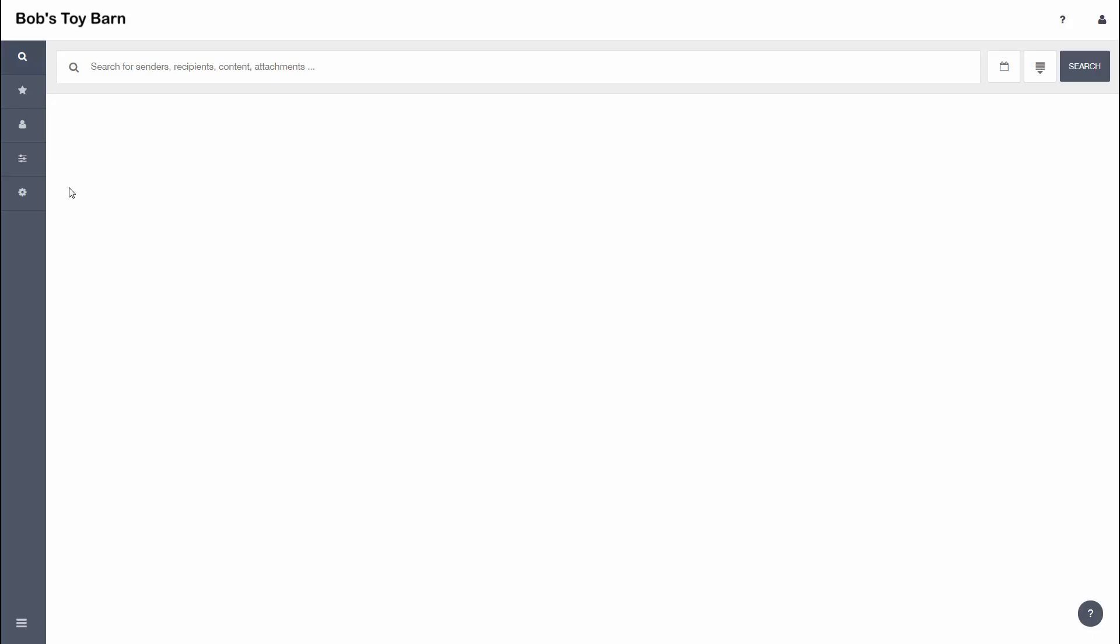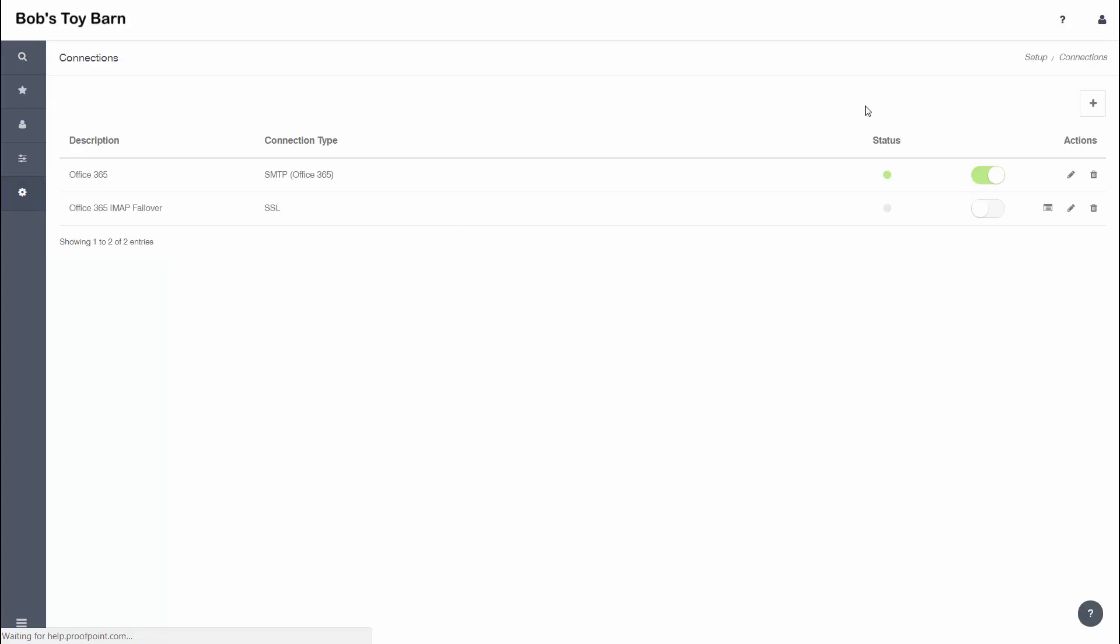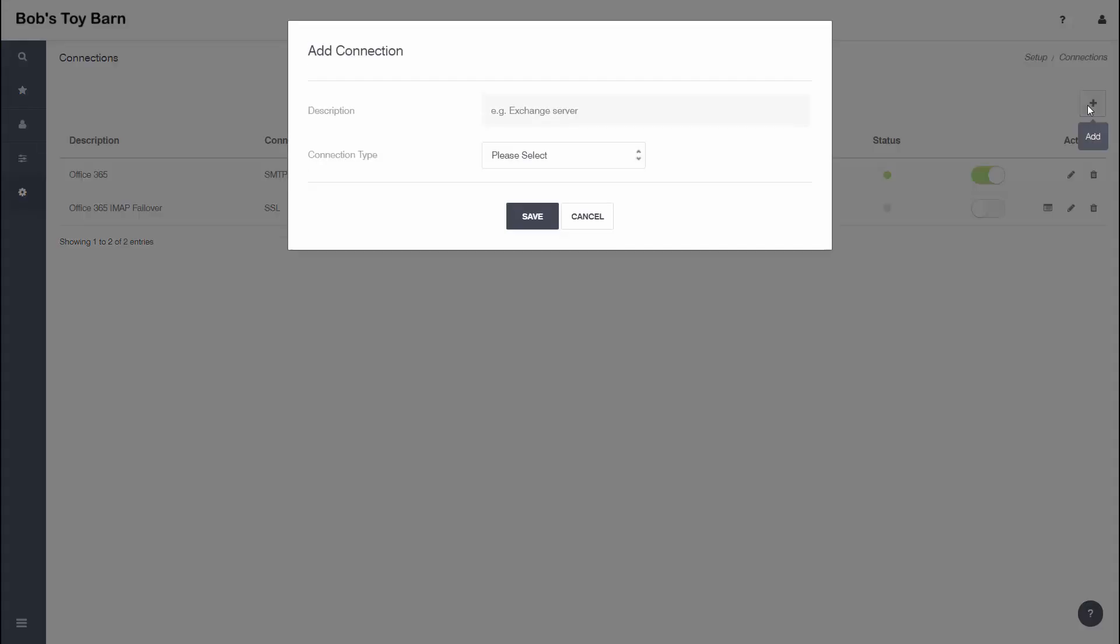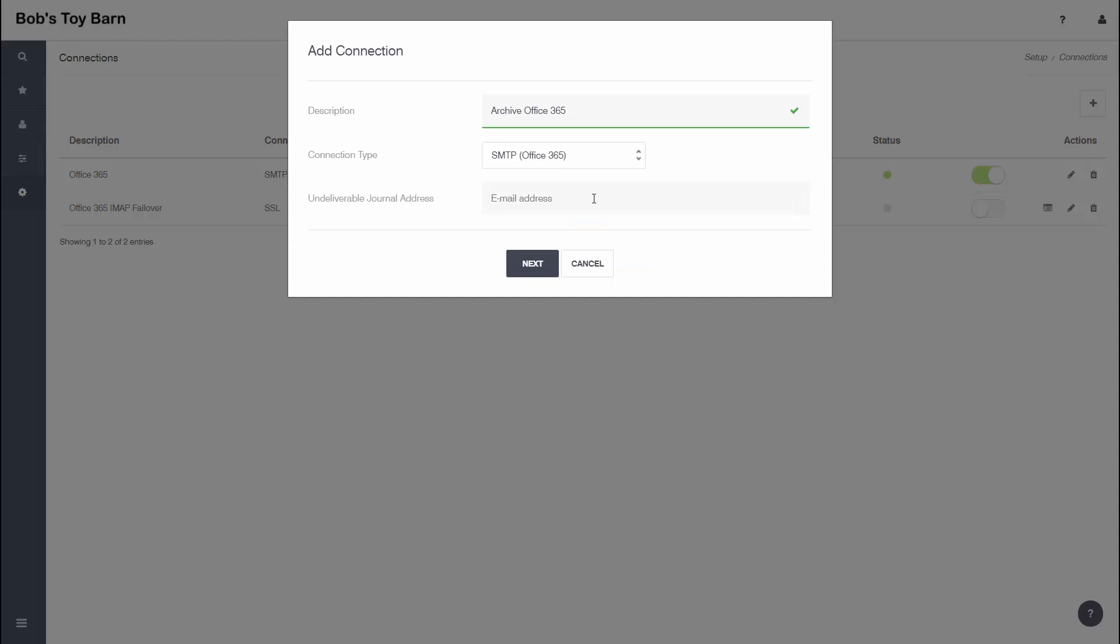To create a new connection, click the Gear icon on the navigation panel in the email archive page and select Connections from the Settings menu. Click the Plus icon on the Connections page. On the dialog that appears, enter a descriptive name for the connection, such as Archive Office 365. Select SMTP Office 365 as the connection type.